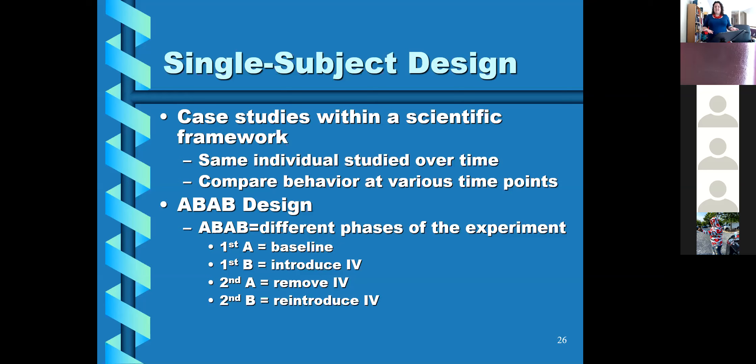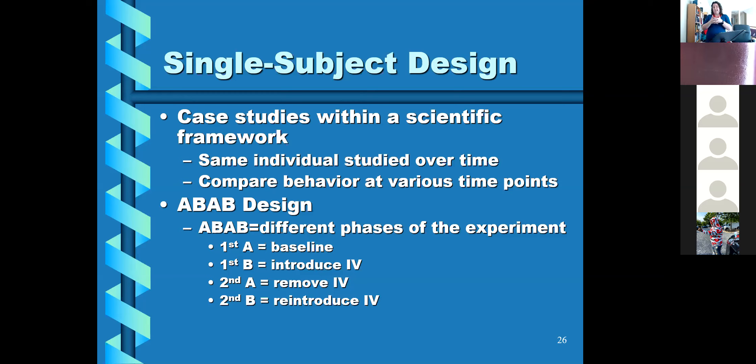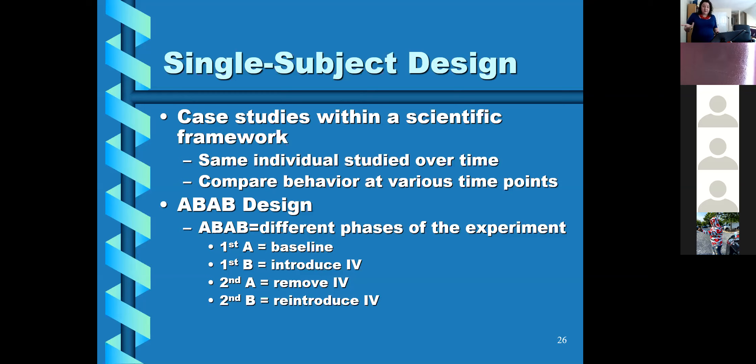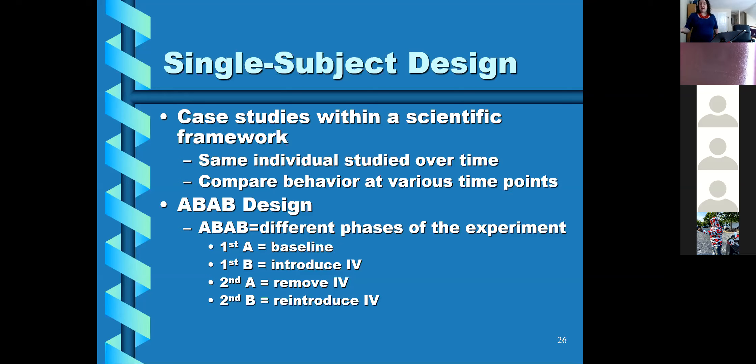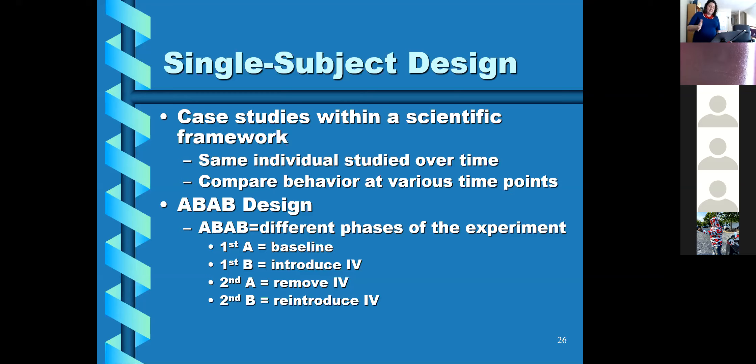So then there's single subject design, and these are often called single case experiments as well. It's essentially you take the experimental method and you combine it with the case study method to make something more scientific. Case studies have been used to develop and test often techniques, like therapy techniques, within a scientific framework.